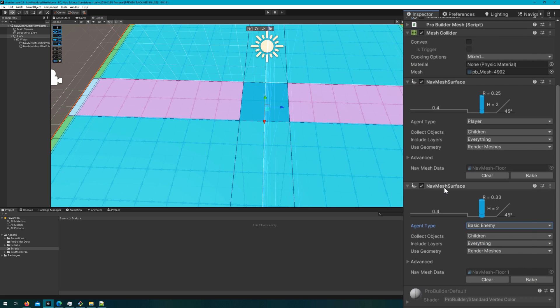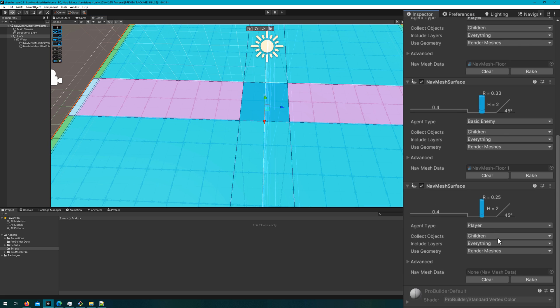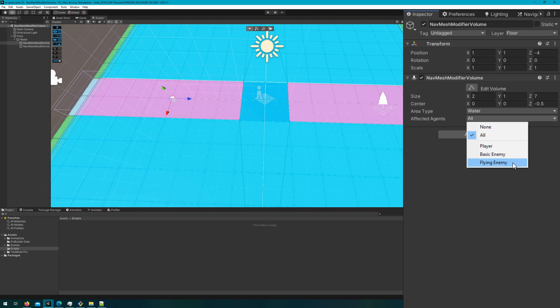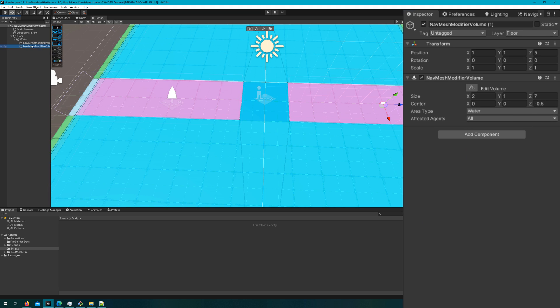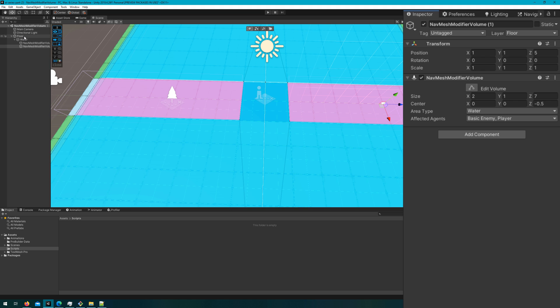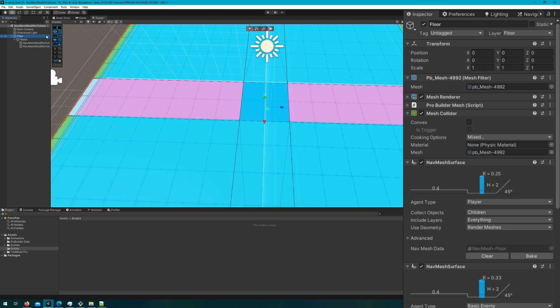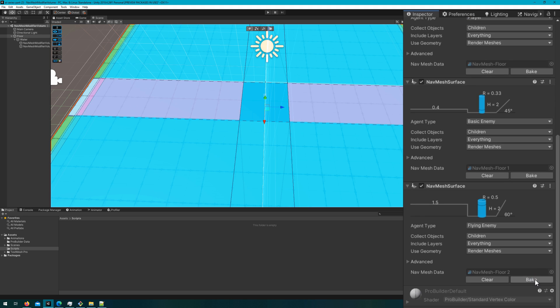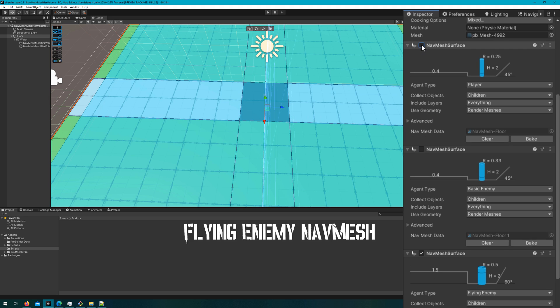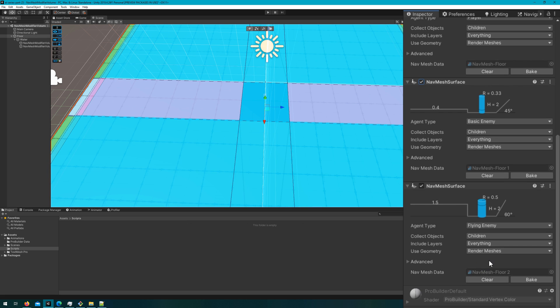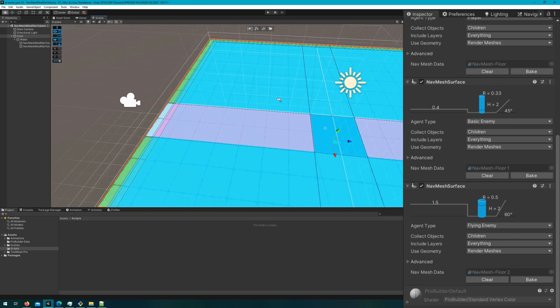If I bake the NavMesh with these modifiers only, we see we get the same result. I'll then copy paste the NavMesh surface twice on the floor and I'll set the second one to be the agent type basic enemy and bake that, and the third one to be the flying enemy and bake that. So why don't we do something where we change the NavMesh modifier volume to affect only the player and the basic enemy because the flying enemy probably doesn't care that this area is water. If we rebake all the NavMeshs, we'll see the flying enemy now considers the entire floor to be just floor, while the player and the basic enemy understand that the water is something they should try to avoid.